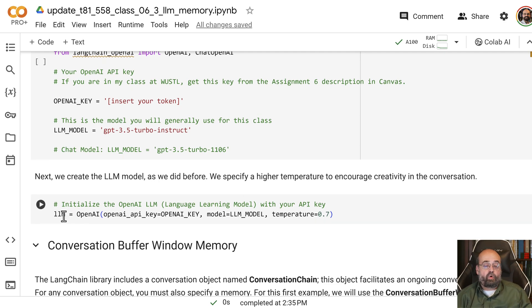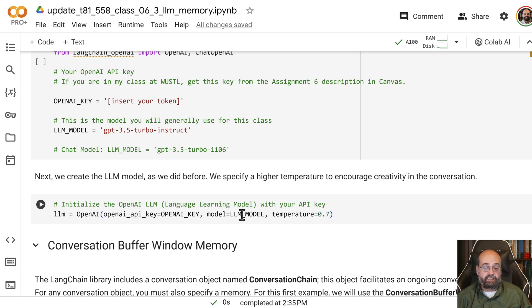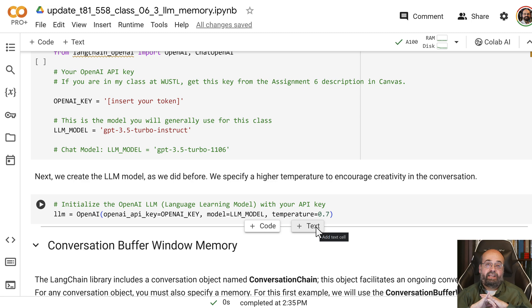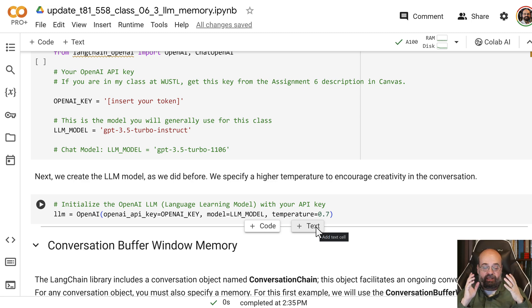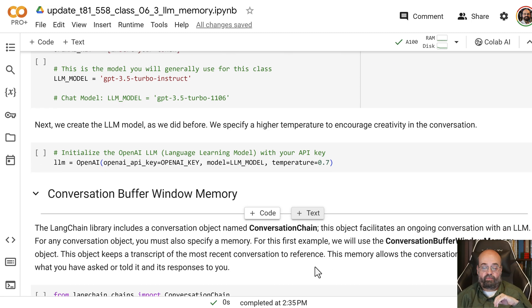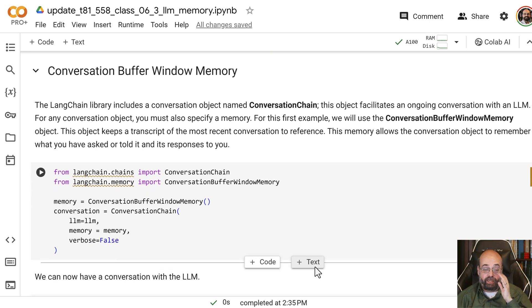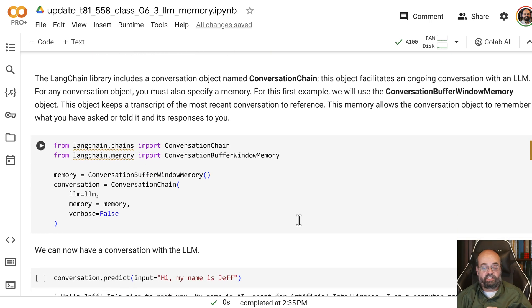We are going to create an OpenAI LLM connection. We are going to use some temperature because it's chatting with us. We would like for it to be at least a little bit creative with what it's going to say.